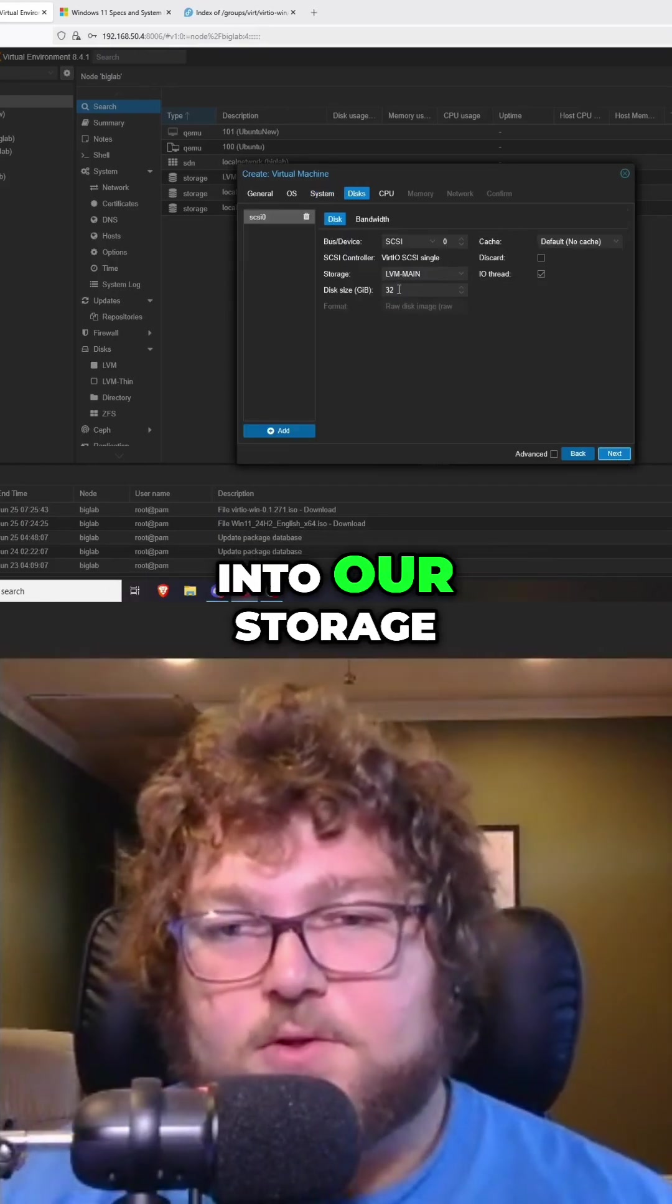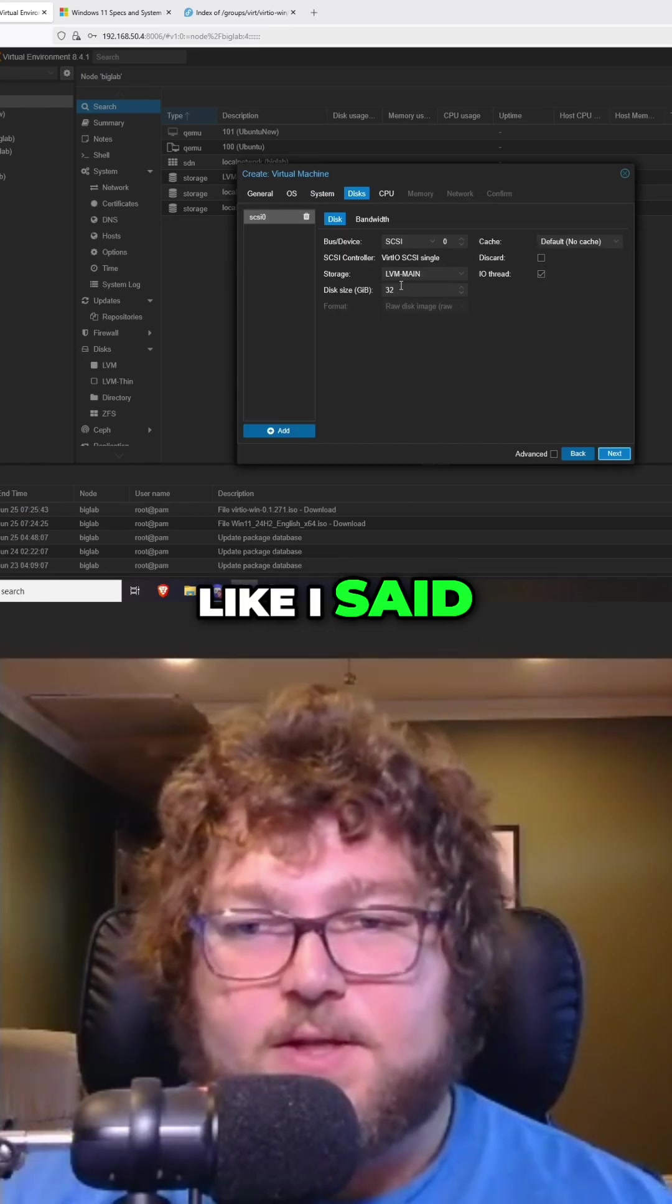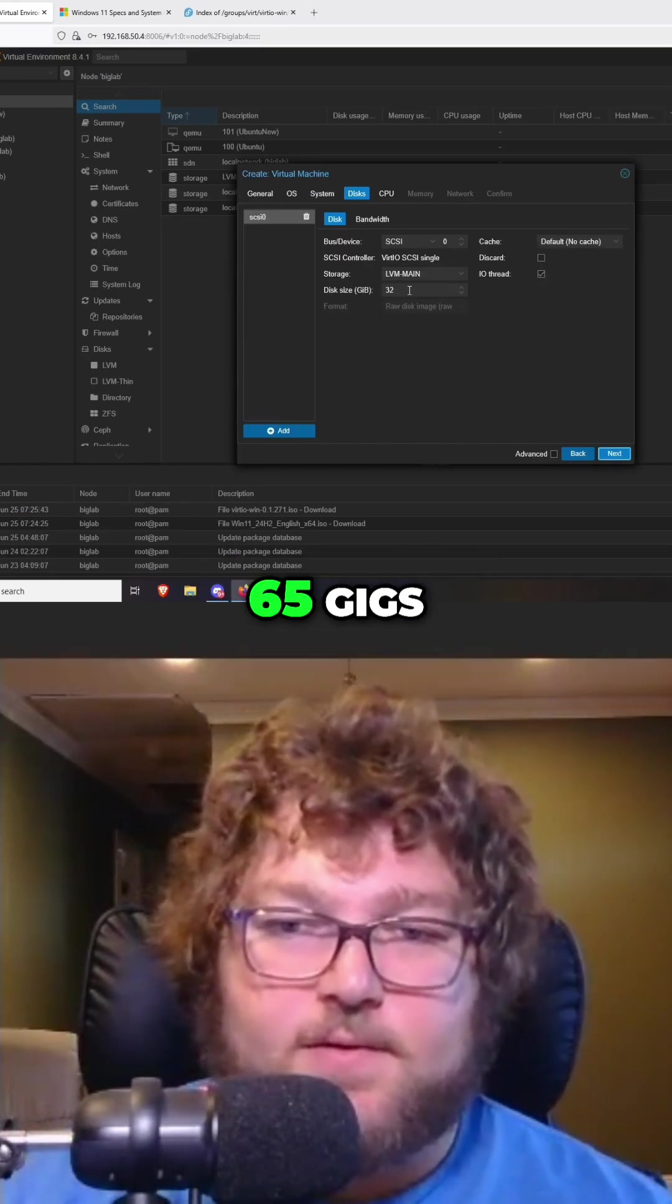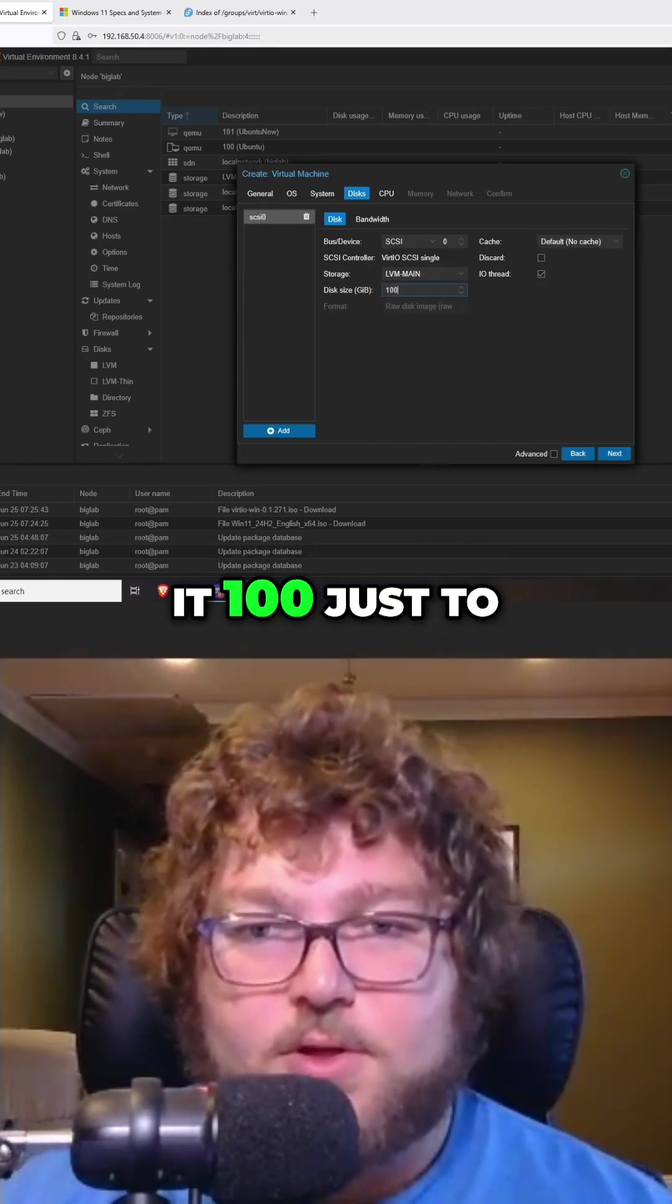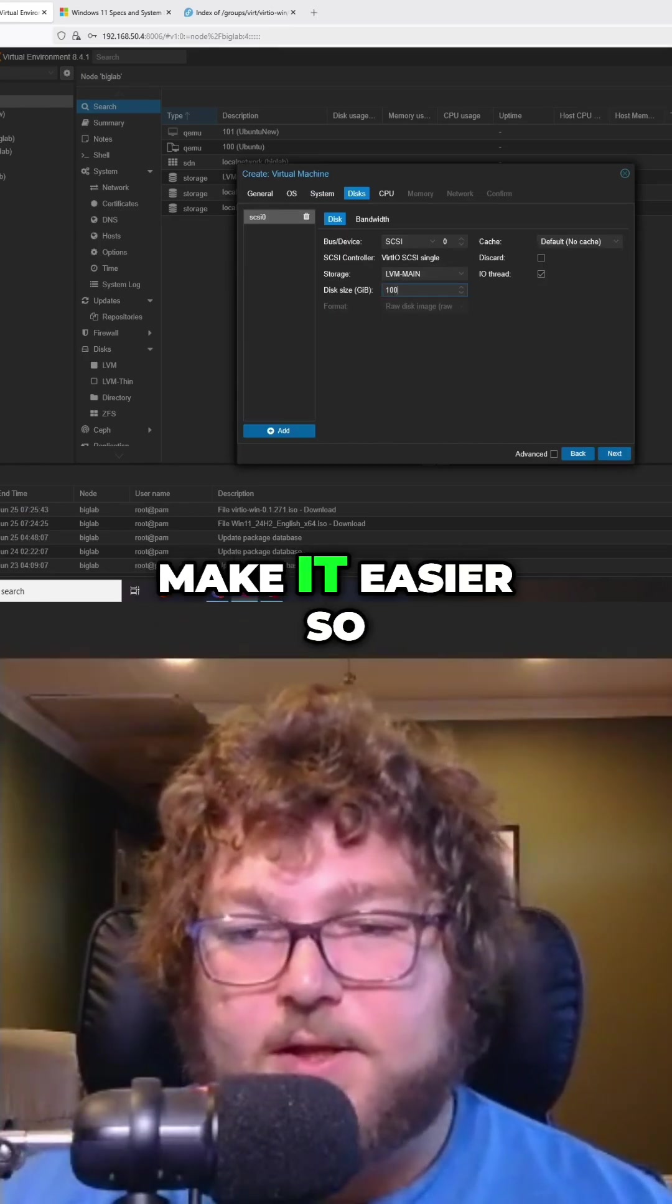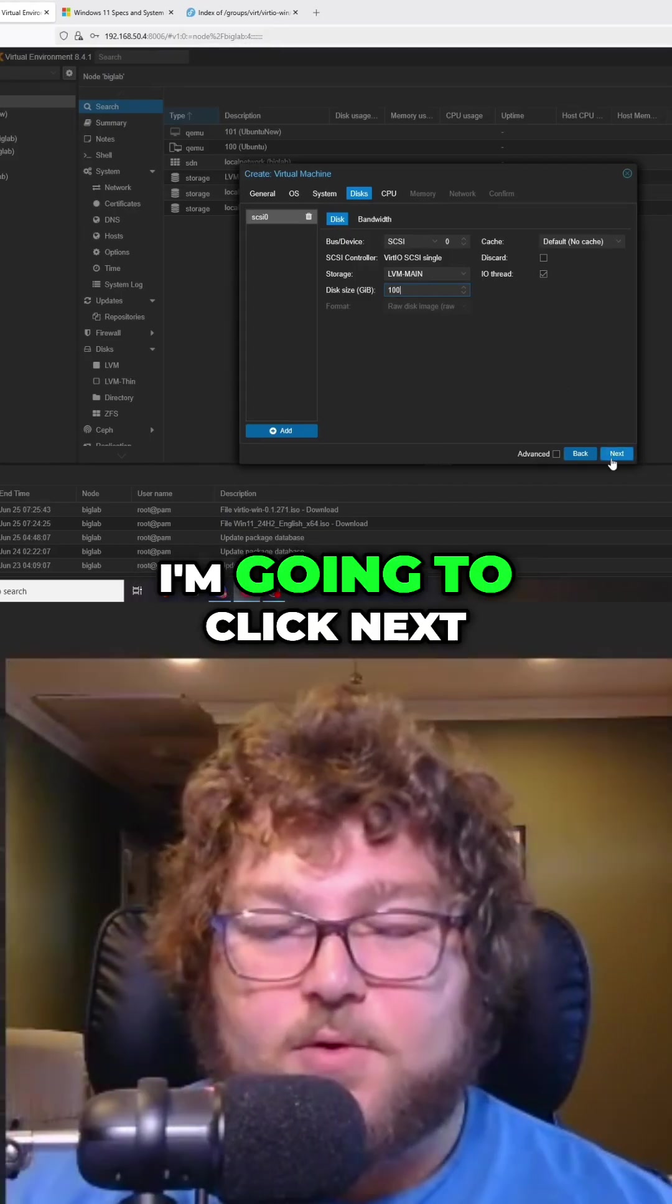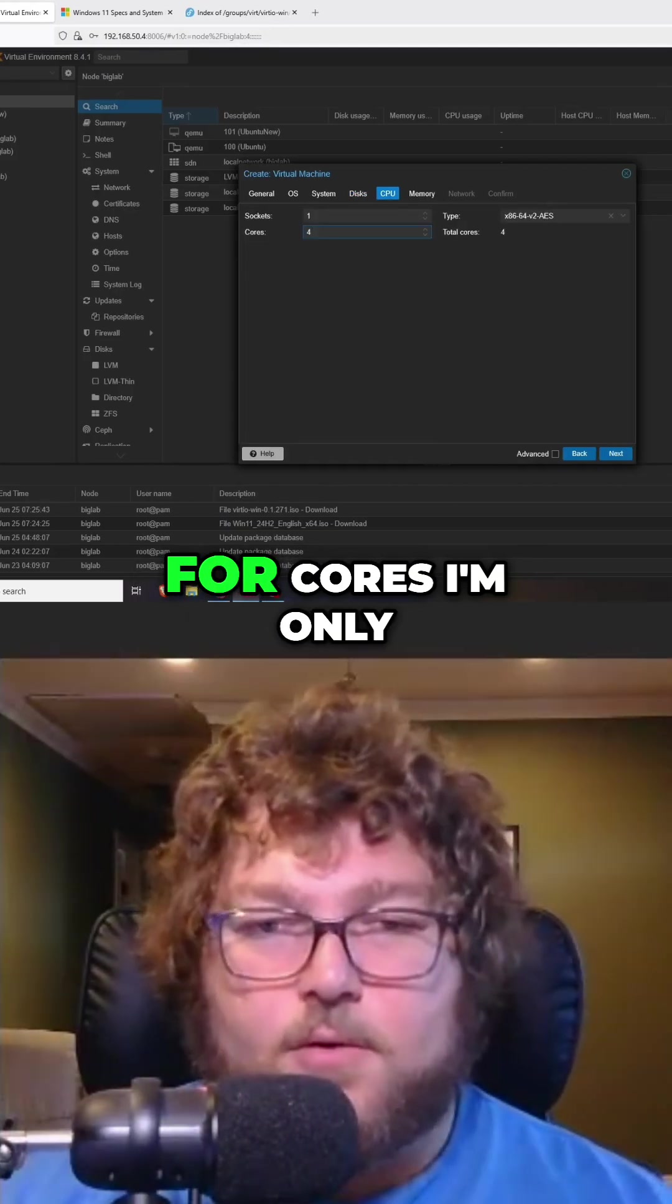Over here is where we're going to configure our storage. Like I said, it needs at least 65 gigs. I'm going to give it 100 just to make it easier so I don't run out of space right away. I'm going to click next.